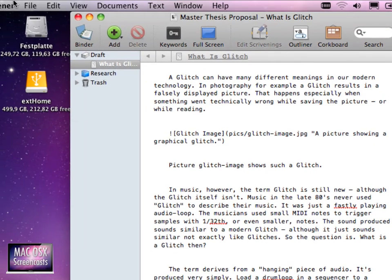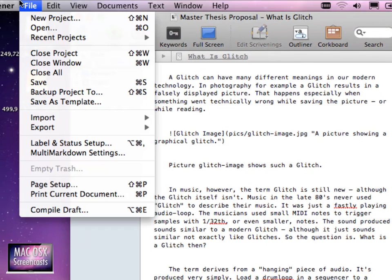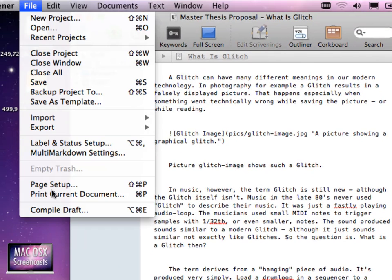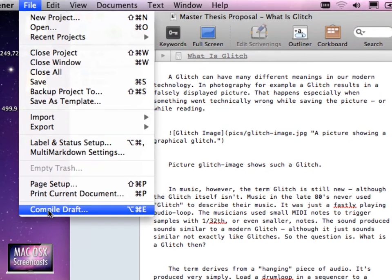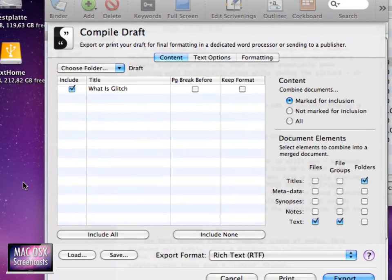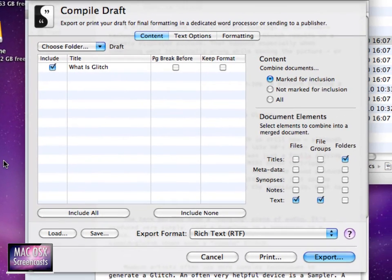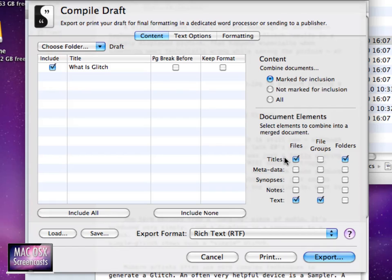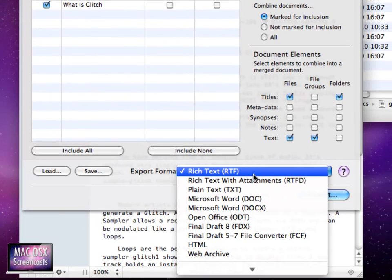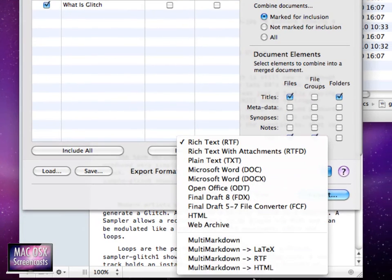So let us go to the file menu. From here we select compile draft. And in order to make sure that we include the file in the document as a section we will enable here titles for our files from the extra format.